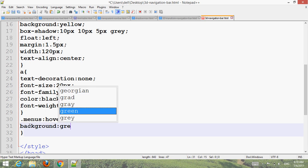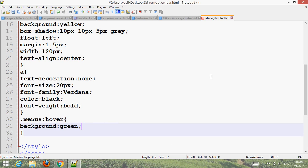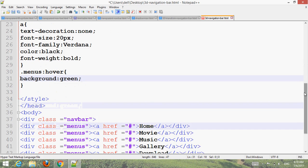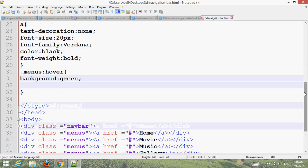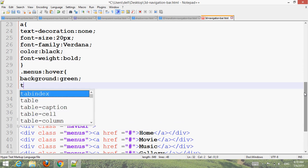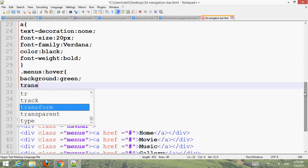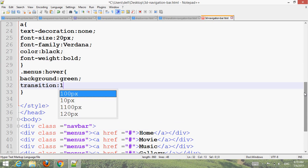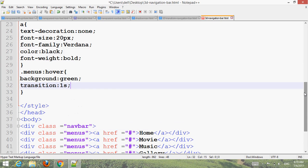Now for the hover state on the menu: background color green, transition one second.